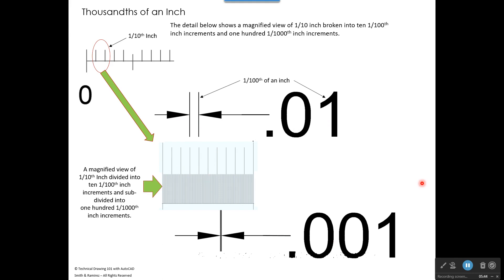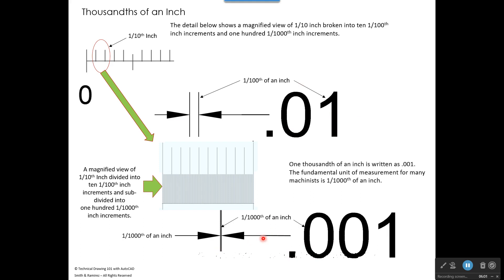So here we have one hundredth of an inch — tenths, hundredths, one hundredths. Down here we have a thousandth of an inch: decimal place, tenths, hundredths, thousandths. One thousandth of an inch would be that distance there. Of course, this is magnified — one thousandth of an inch is much smaller than that. One thousandth of an inch is written as .001.